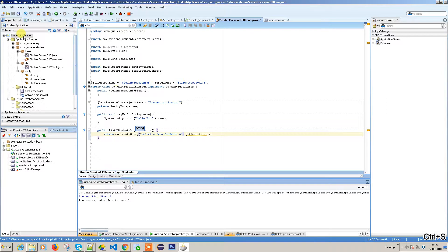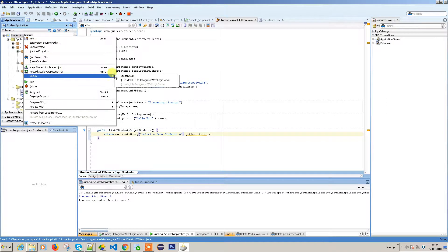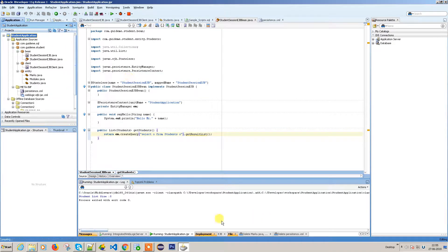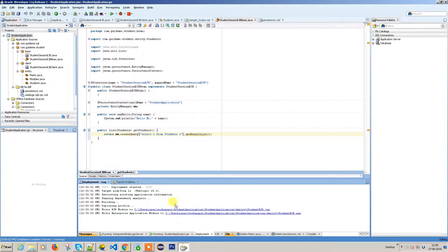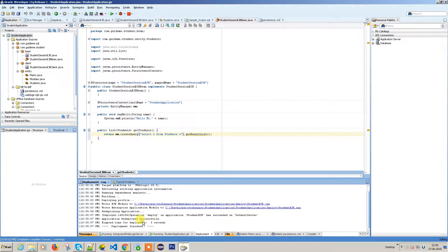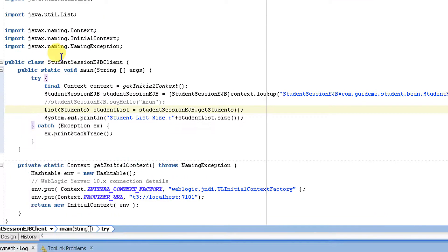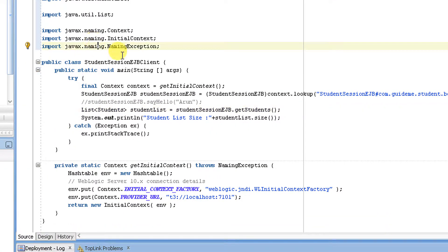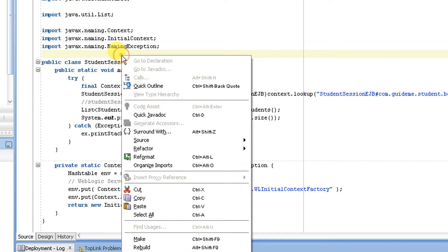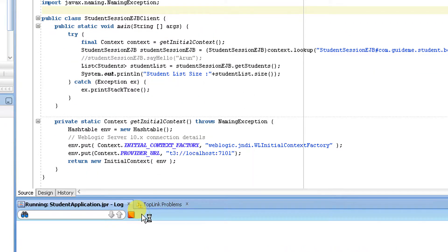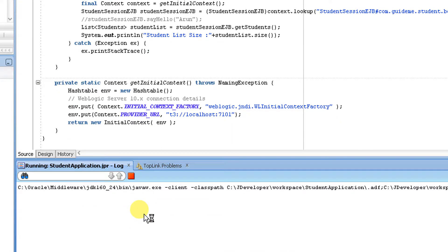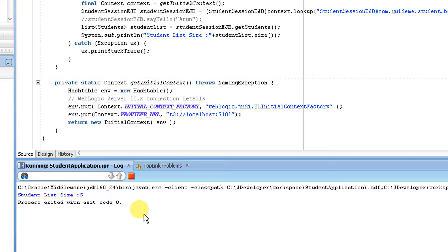Let's deploy this and run to see if we get the same response. It has written five records. Okay, deployment is done. Let me run the client which we created. Right click and run.